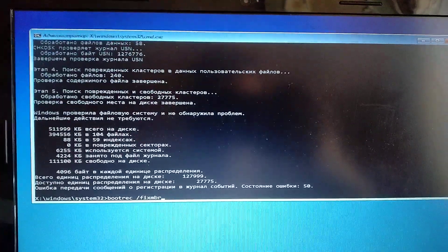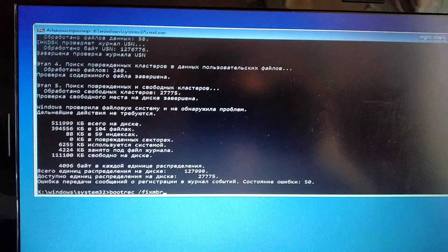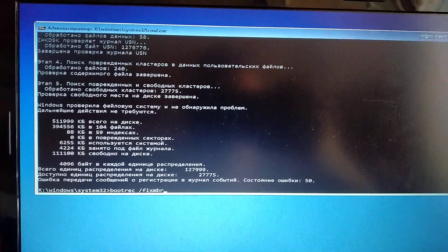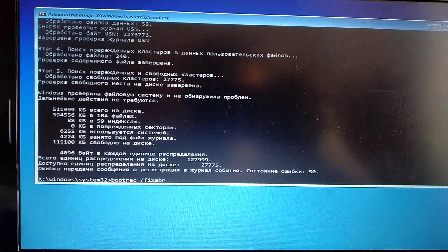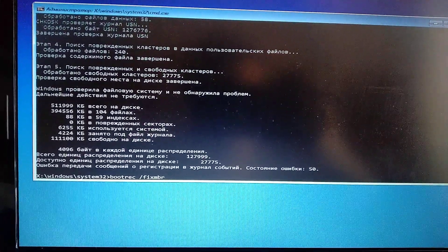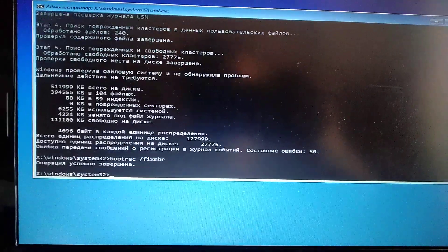Just write bootrec /fixmbr and click enter.